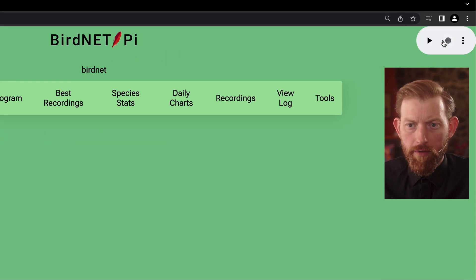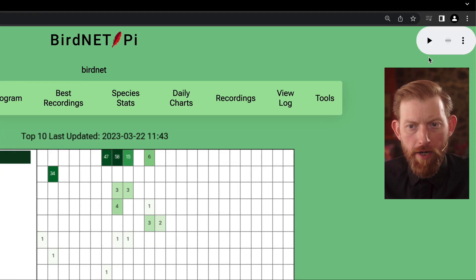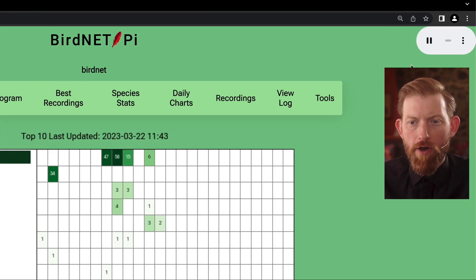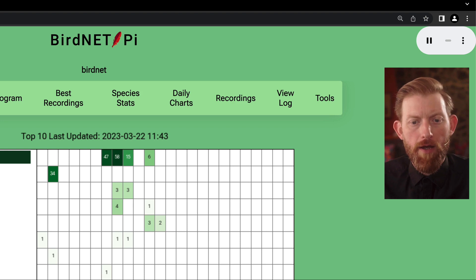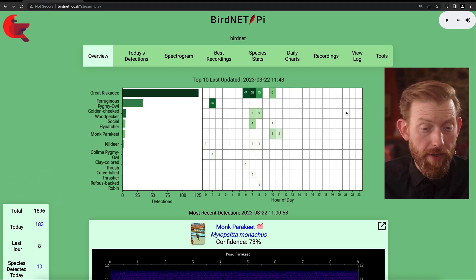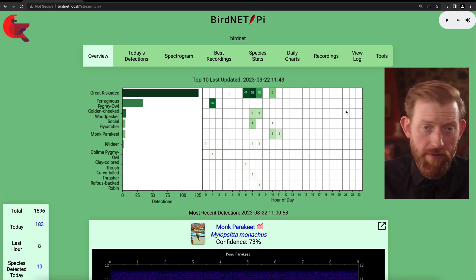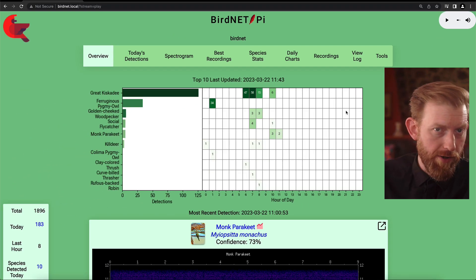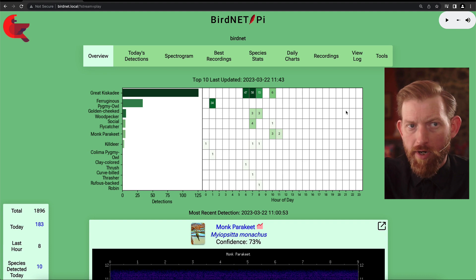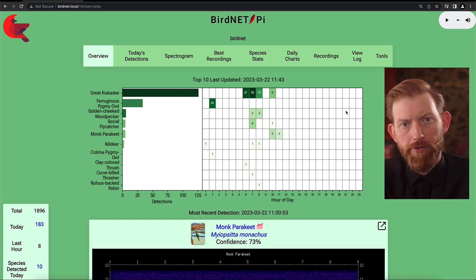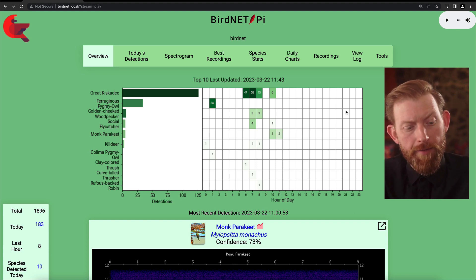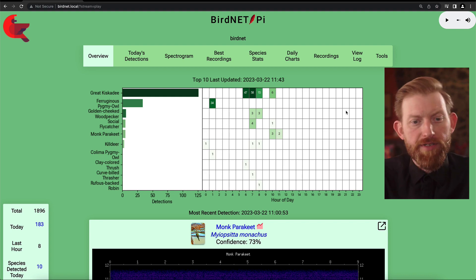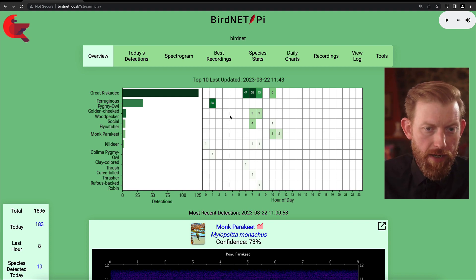It also has a feature where you can click up here and play the live audio that it's listening to as well. Another cool thing is it actually works great on a mobile device. So even if you're just wandering around your house and you have it running, you can pull it up if you're connected to your local Wi-Fi and have a look at some of the more recent detections.